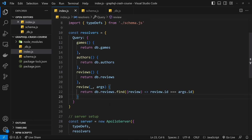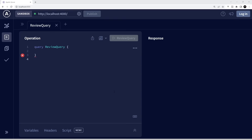We can save this and test it out in the browser. To send a query variable from the front end when making a query, after the query name we use parentheses to declare any variables that can be passed into the query as a whole. For example, if you were using React to make this query, you could pass those variables into the whole query from a React component, and then within the query we can use those variables for different parts of the query.